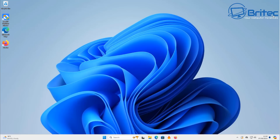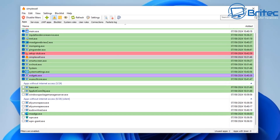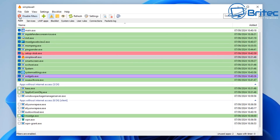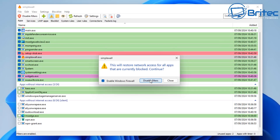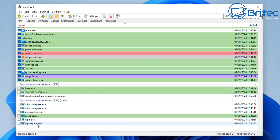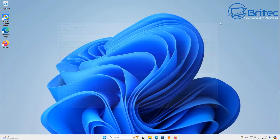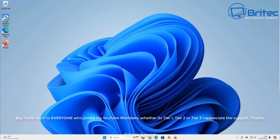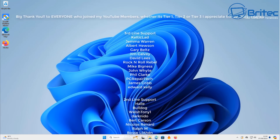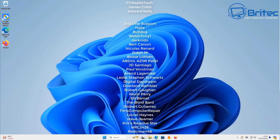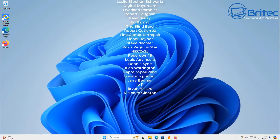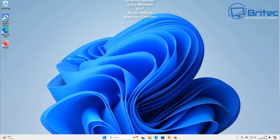I'd suggest putting this in a virtual machine to have a play around until you understand it, then put it on your main system. To disable all the filters, just hit disable filters, enable Windows Firewall again, and you're done. SimpleWall does work in conjunction with Windows Defender Firewall — you don't need to disable Windows Firewall like I did in this video; you can run both together. If you want to see more in-depth content on this, let me know in the comments below.